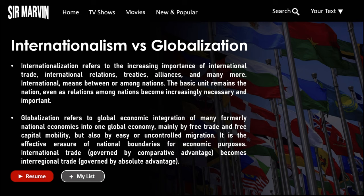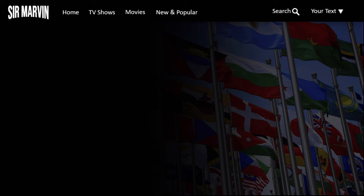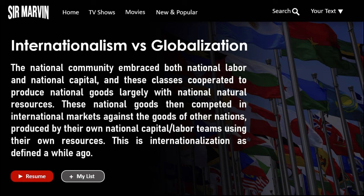The national community embraces both national labor and national capital, and these classes cooperated to produce national goods largely with national natural resources. These national goods are then offered in international markets, competing against goods and services offered by other nations. That explains our lecture for chapter three: the Global Interstate System and Global Governance. Thank you so much for watching — have a good day, goodbye everyone.